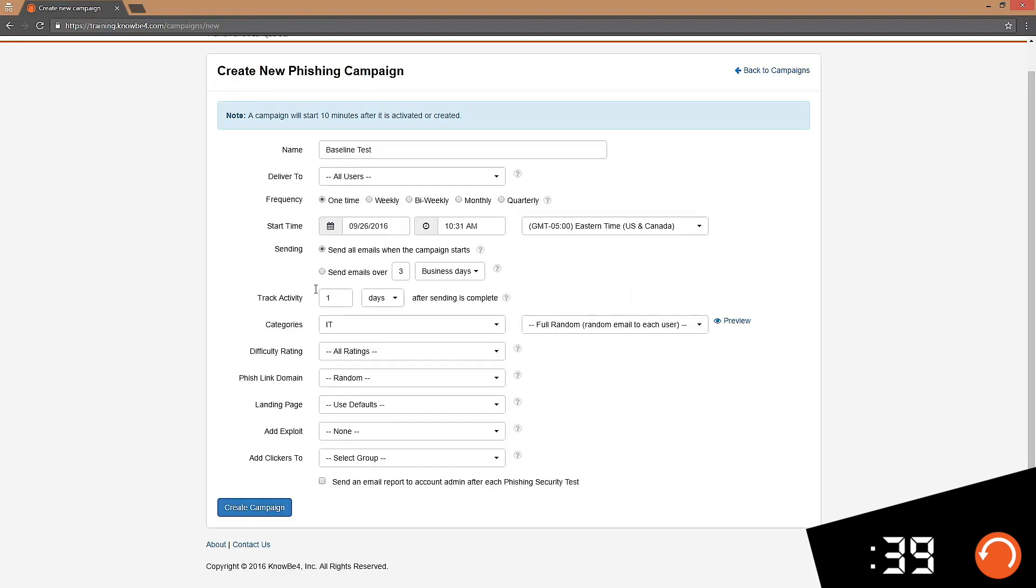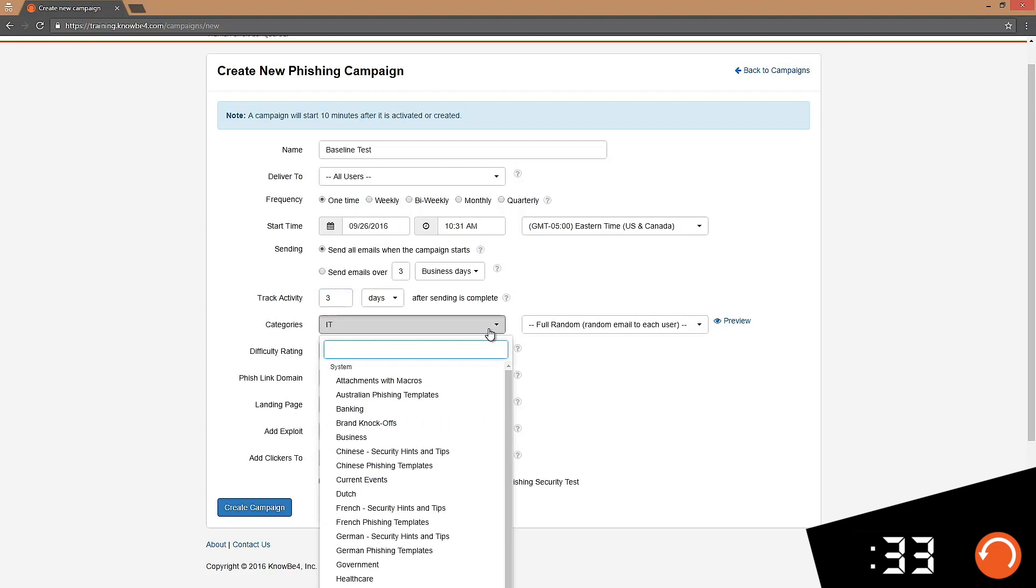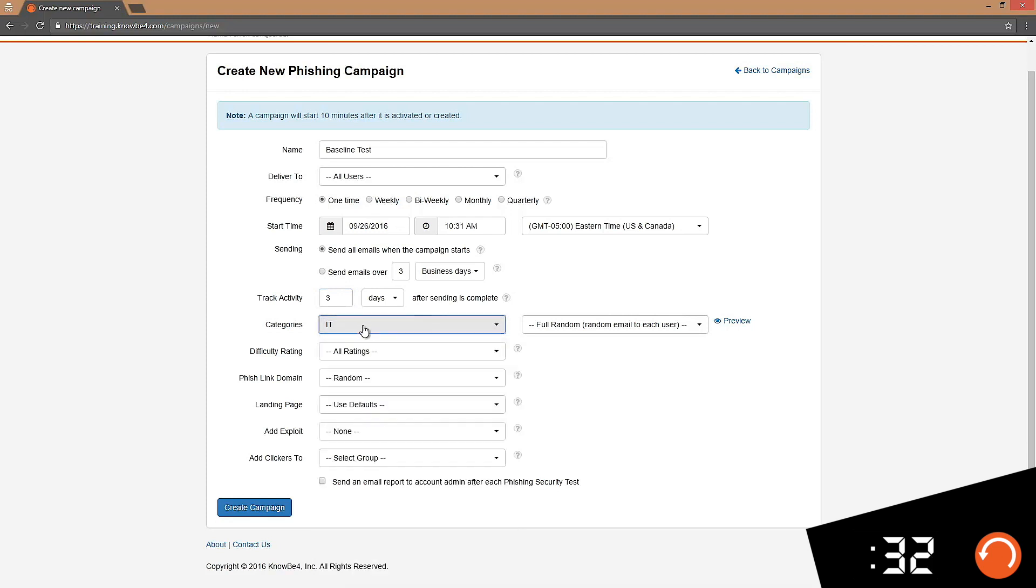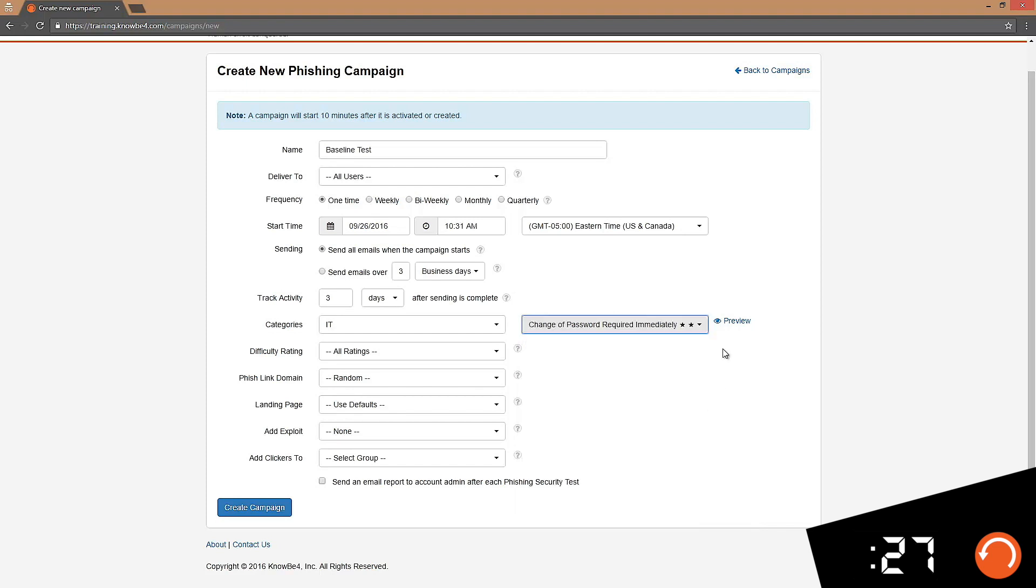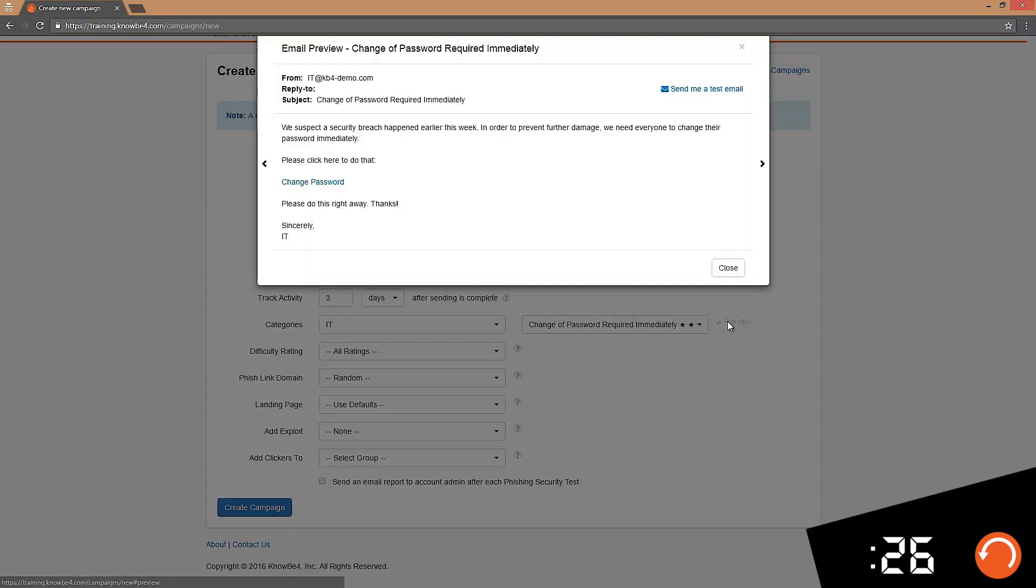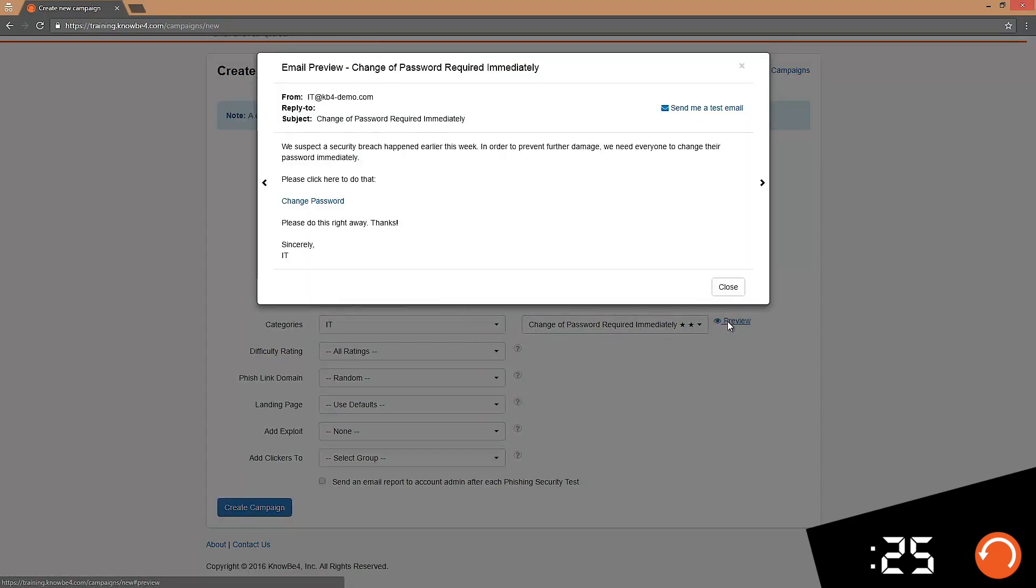I also want to track clicks for around three days. For my baseline test I want to use a generic template that can apply to all my users. We already have the IT category selected and the template I want to use is this change of password required immediately template. You can take a look at it. Pretty generic.